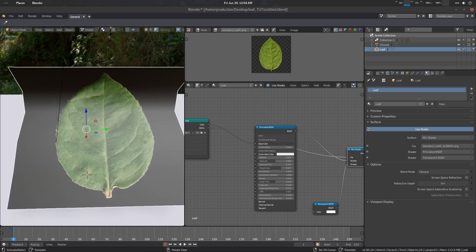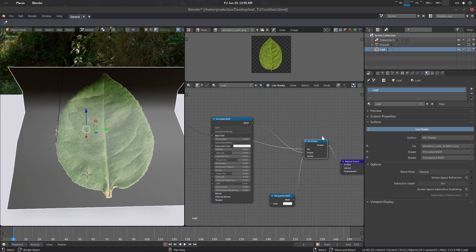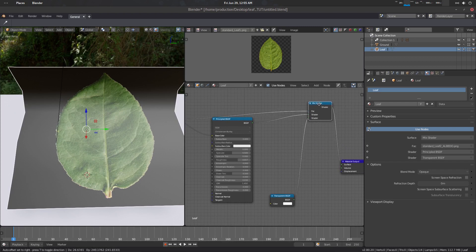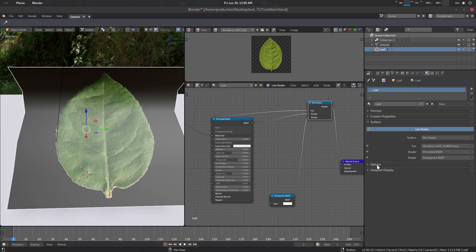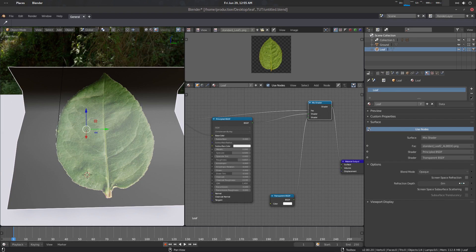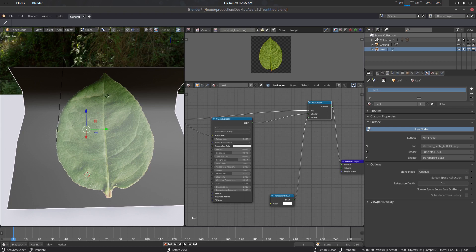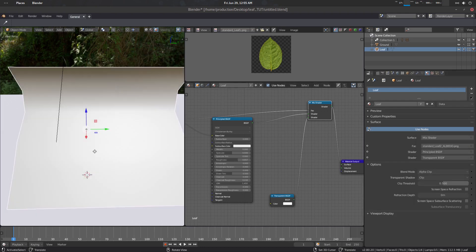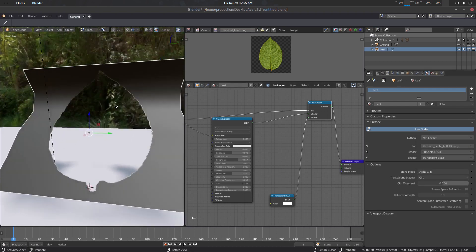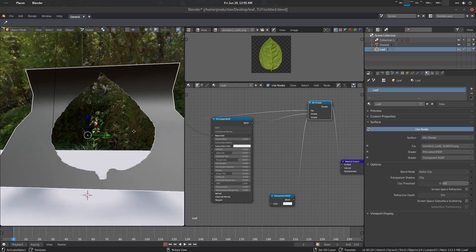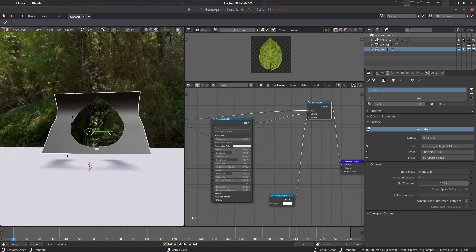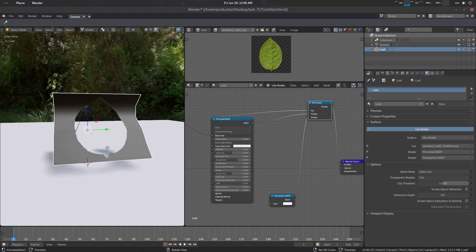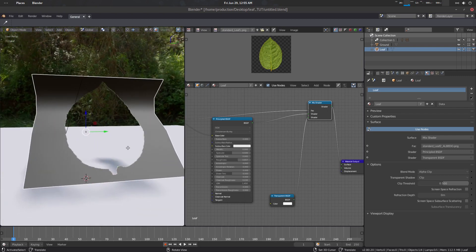We should see the alpha but we are not seeing that. So what to do here is basically go to your material and go to this setup options. There you will see lots of important settings. First one is blend mode. This is actually right now opaque. So what we need to do is basically go to the alpha clip.